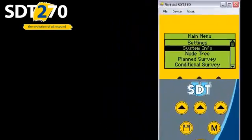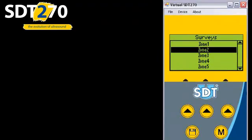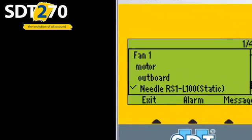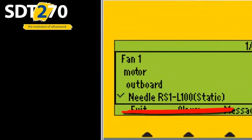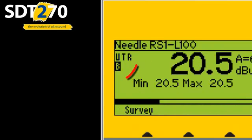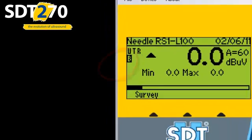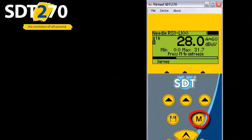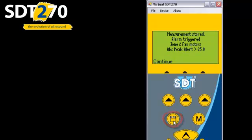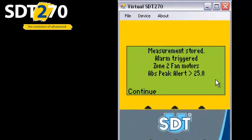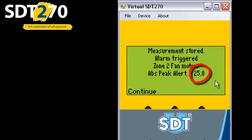Alright, let's collect some data for Zone 2. The first point in our survey is Zone 2 Fan 1 Motor Outboard Bearing. The data is to be collected with the RS1 Needle Sensor, which I've already plugged into the black input of my SDT-270 data collector. Check my amplification, fine, touch the bearing, and store the peak reading of 31.7 decibels per microvolt. And what do we see? Well, we see the triggers in our Zone 2 Fan Motor Alarm, which had an initial alert level set to 25 decibels.